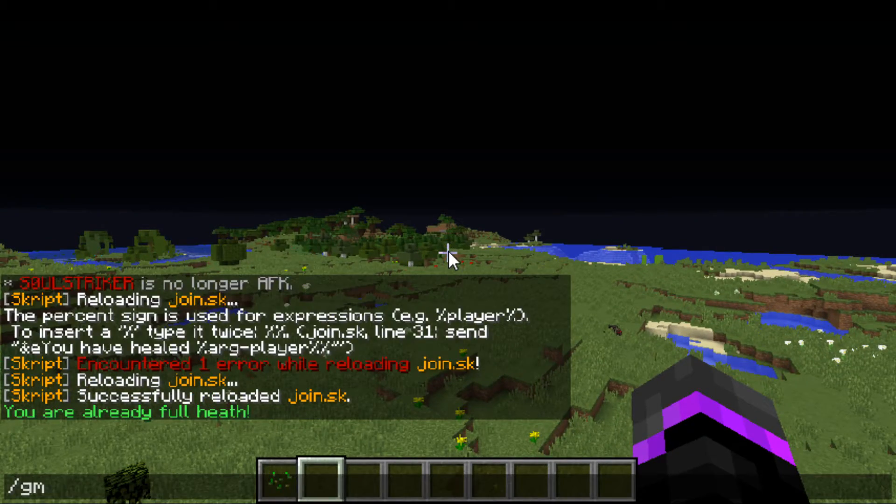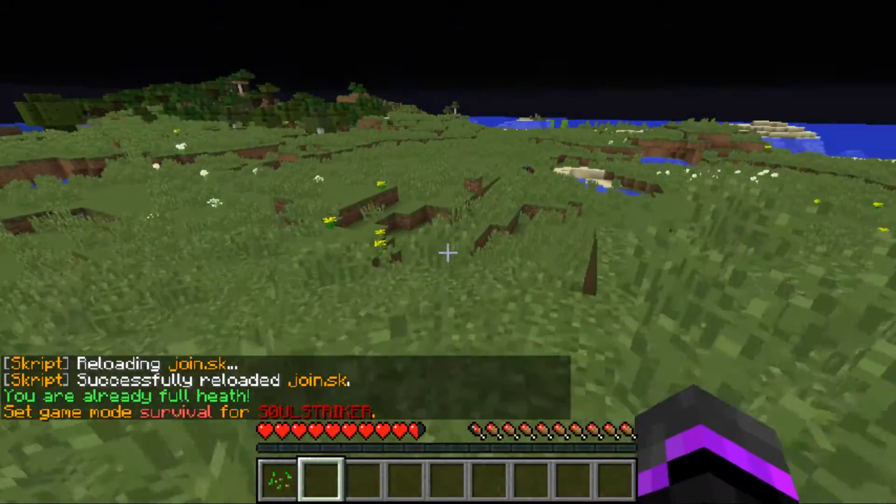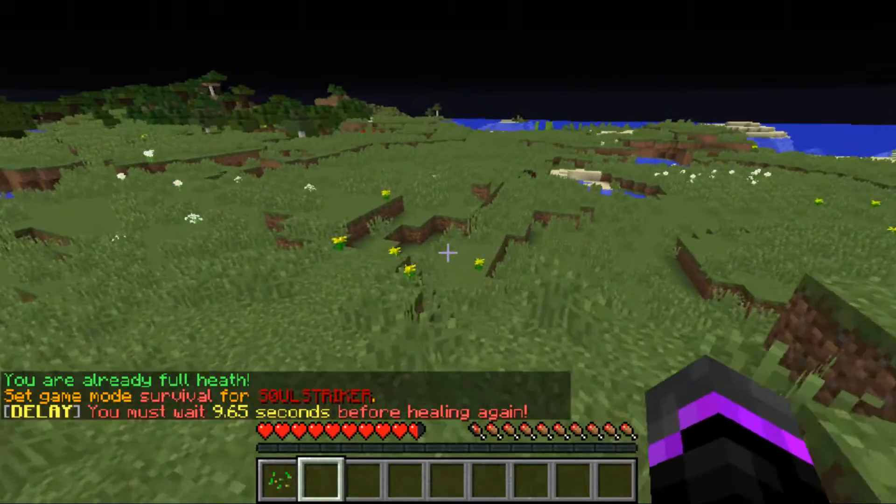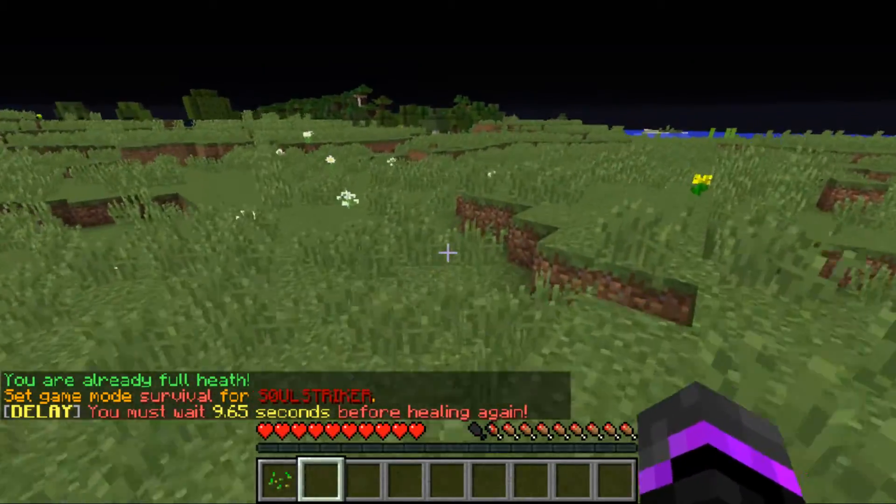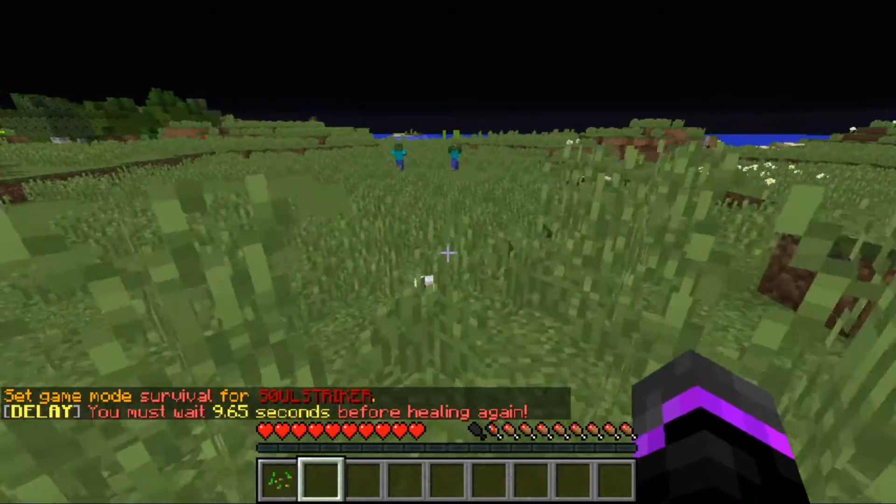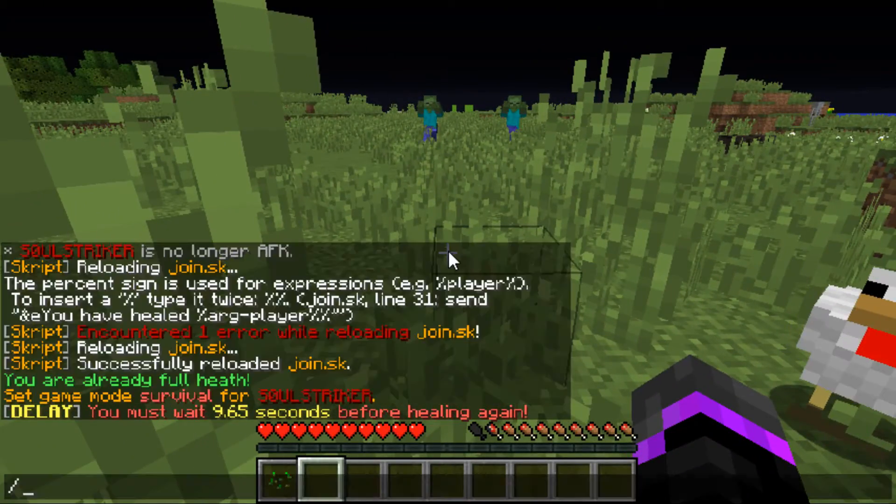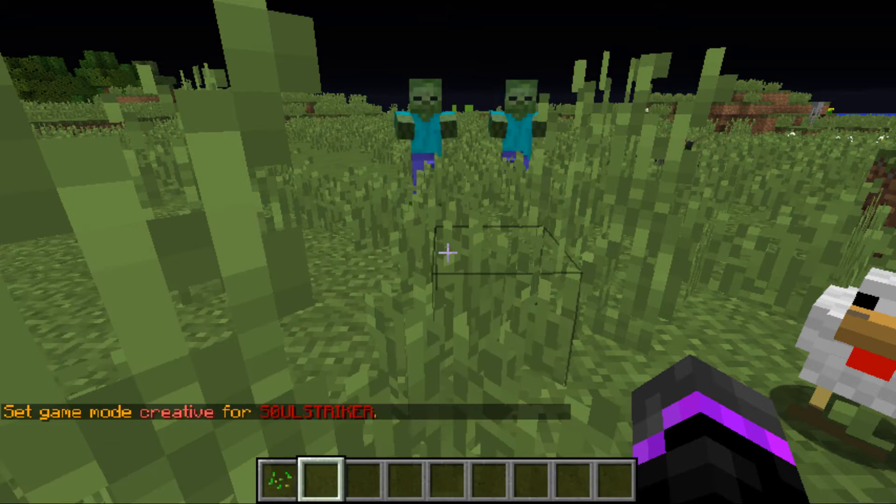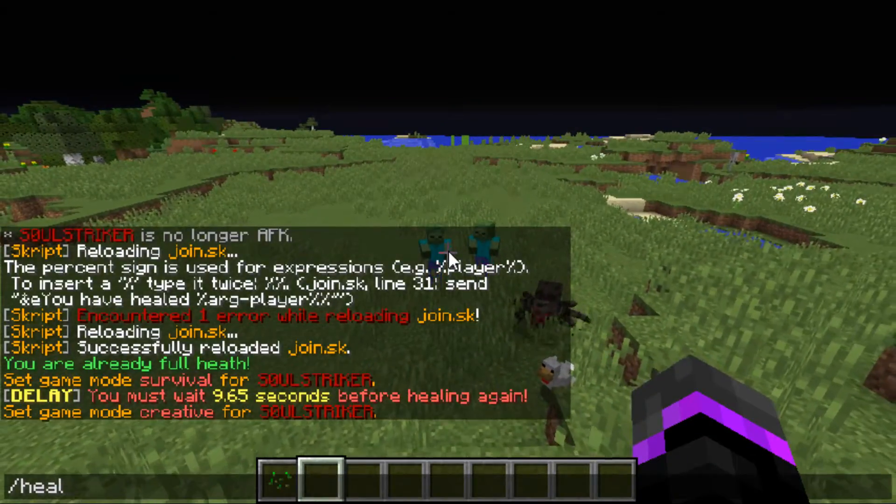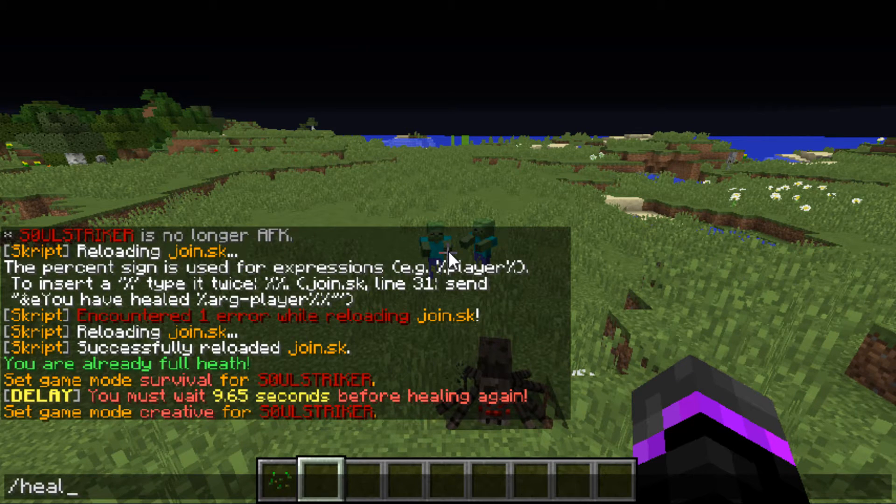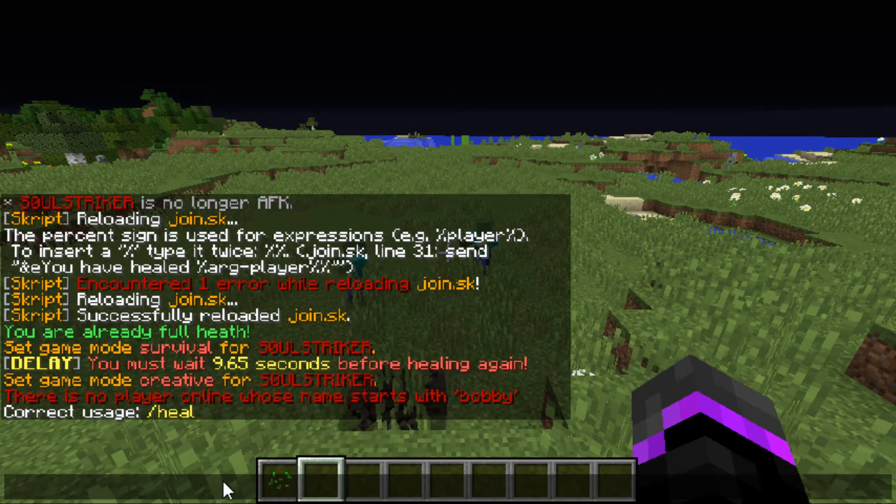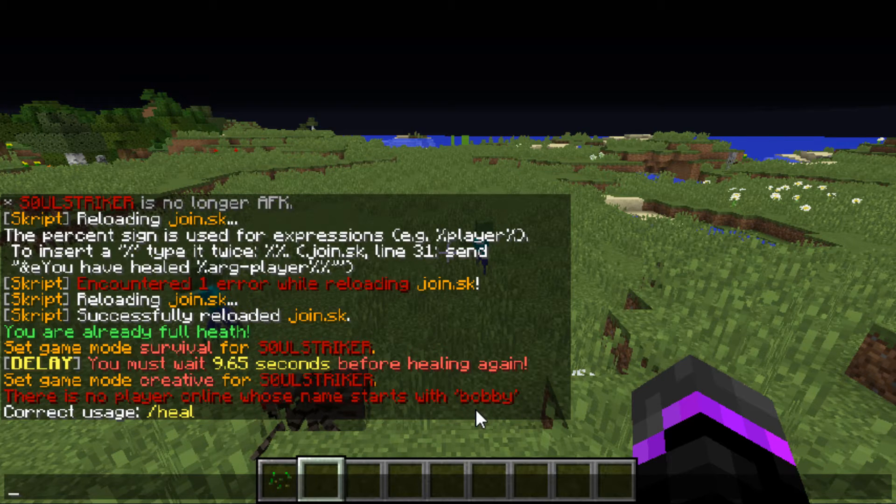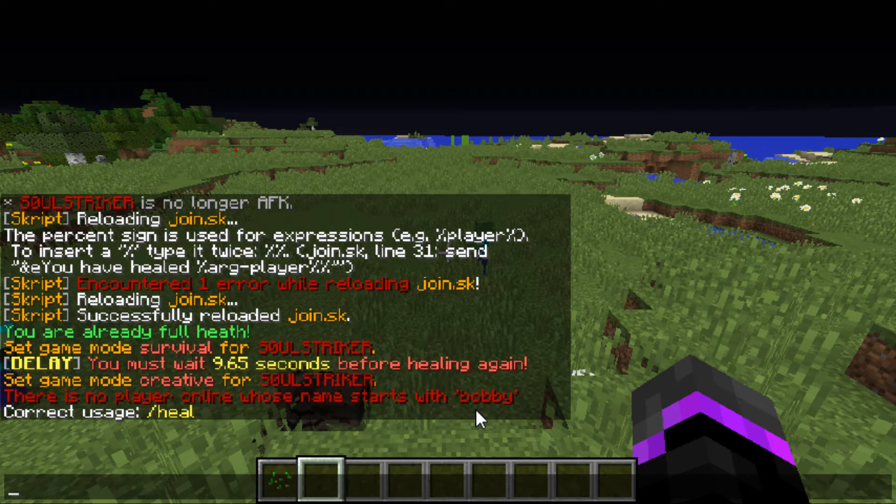So if we do slash heal, I'm already at full health. If we do gm0, we have a little bit of a delay. As you see we still have to wait nine seconds before executing the command because we have set the delay on our command. So if we do heal and then a specific argument, let's try someone who's not even online because it's just me online. If we do heal Bobby, as you see that player is not online.